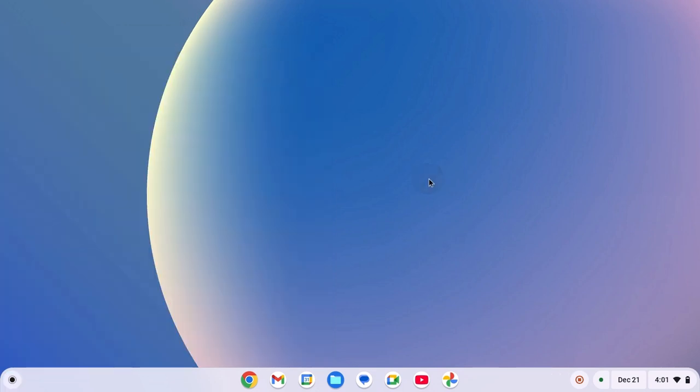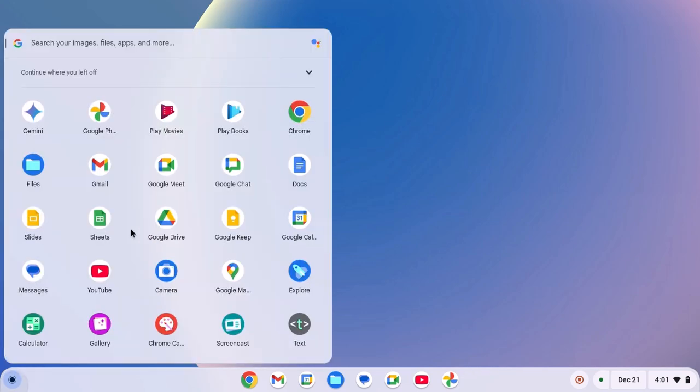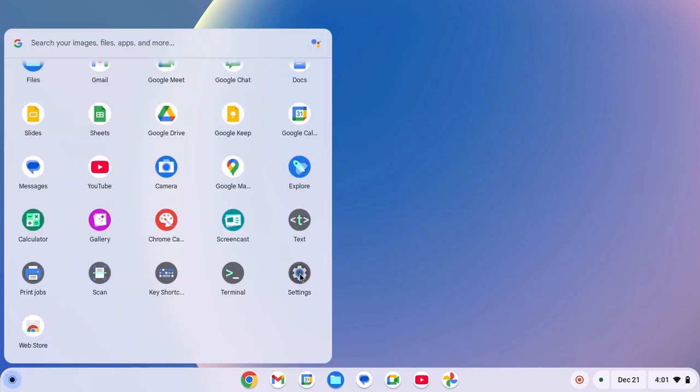Now let me show you another method. For that, we are going to use Chromebook settings. To open Chromebook settings, click on app launcher icon, open settings.